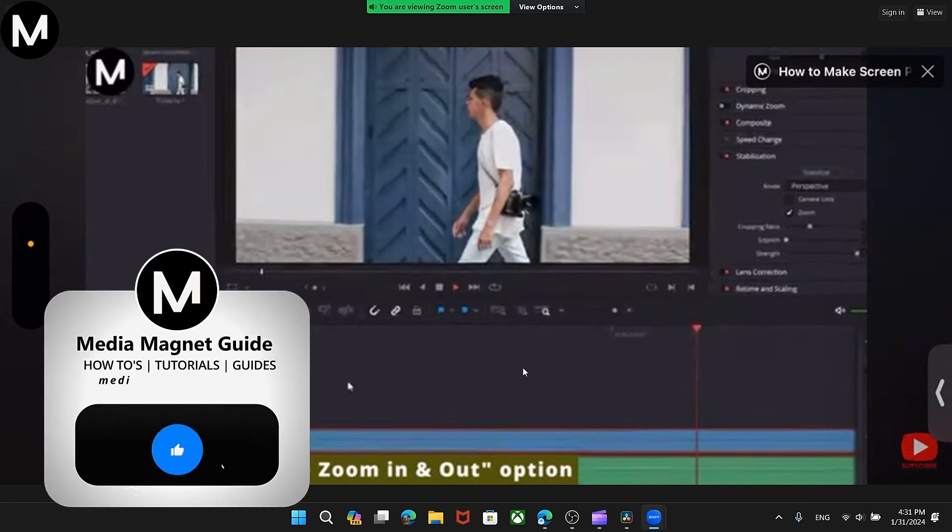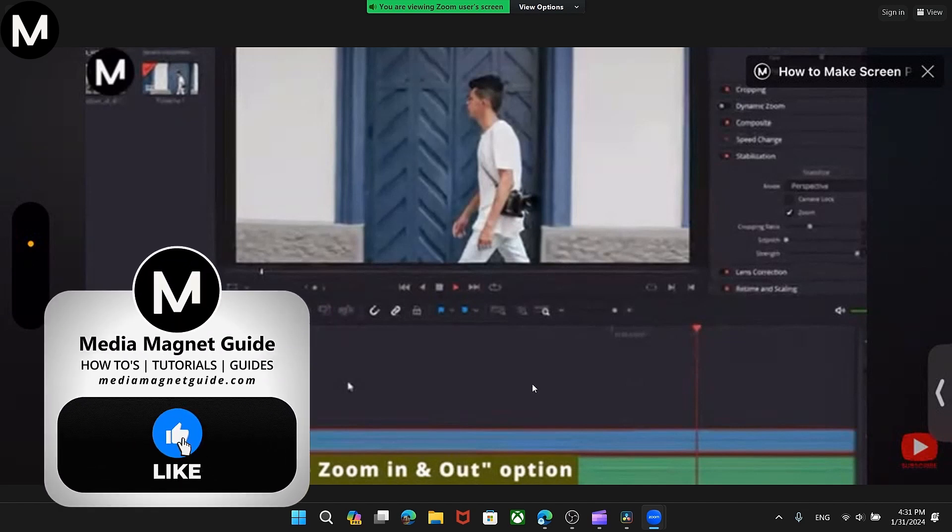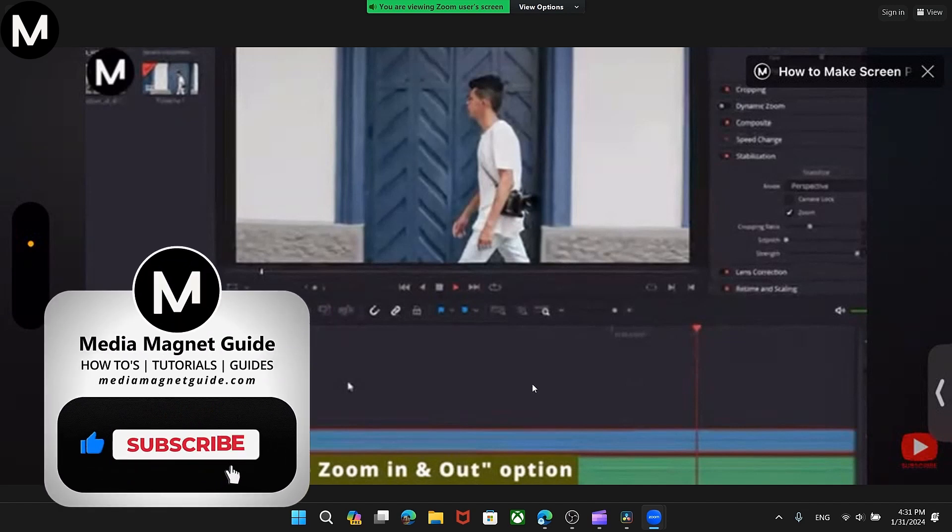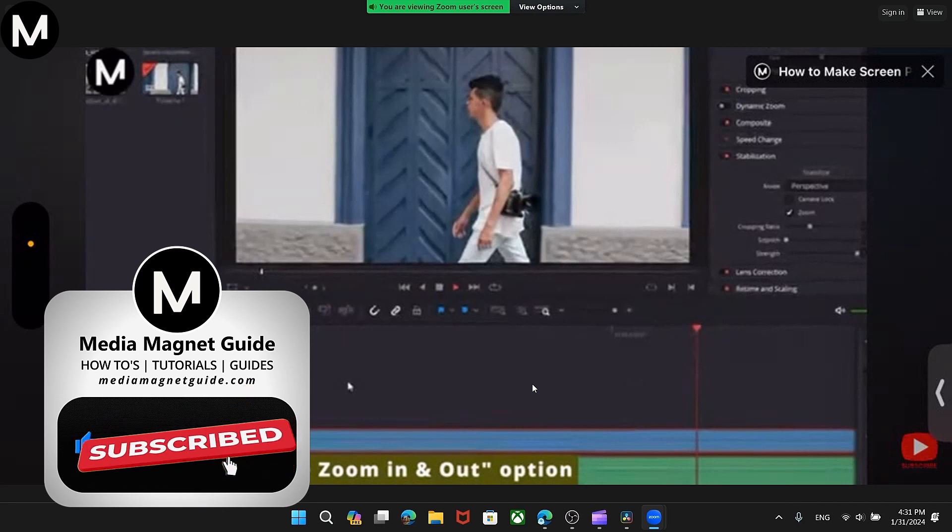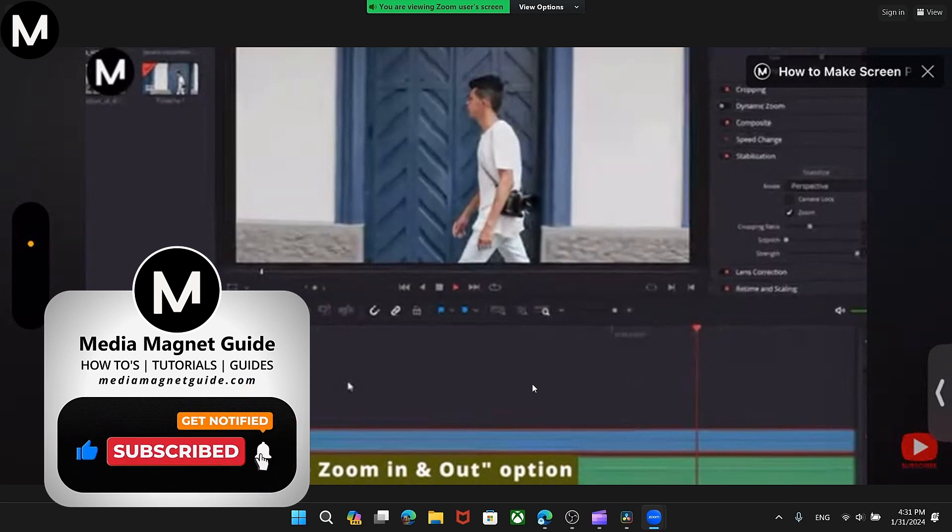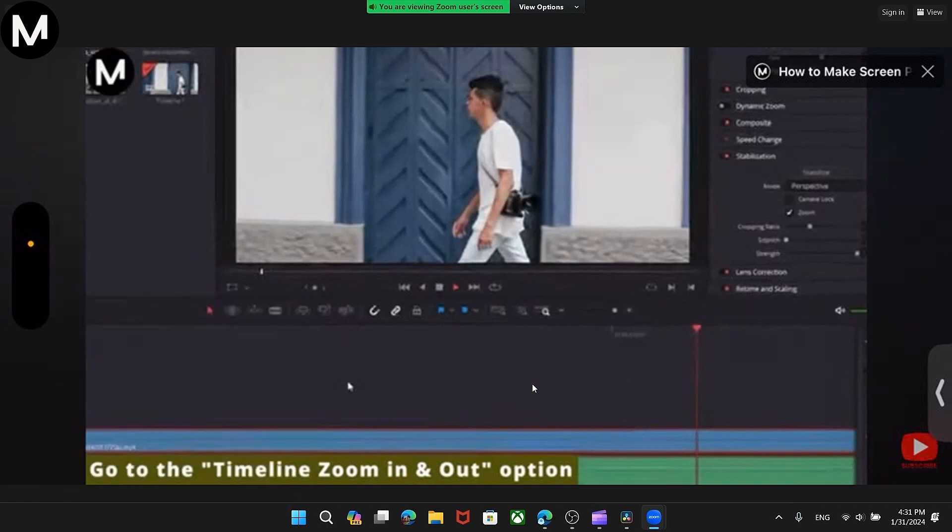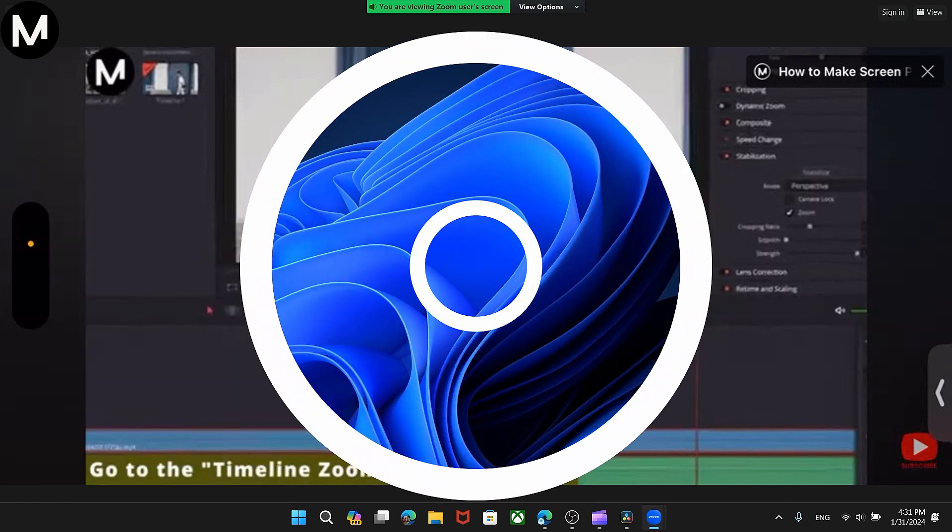But before we dive in, I'd like to invite you to hit that like button if you're excited to learn how to seamlessly integrate Zoom meetings into your content creation workflow. Share your thoughts in the comments below. Your feedback helps us create better content for you.